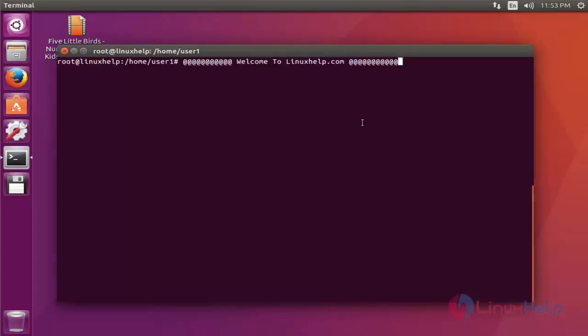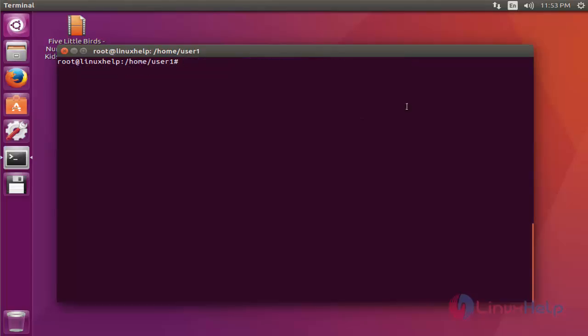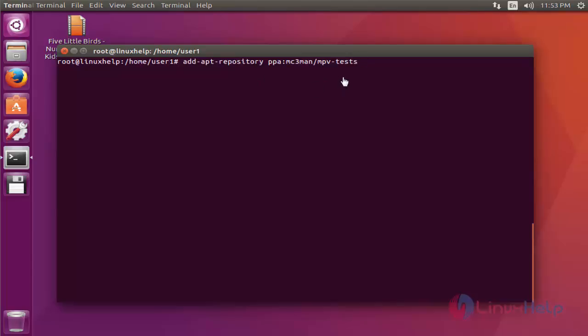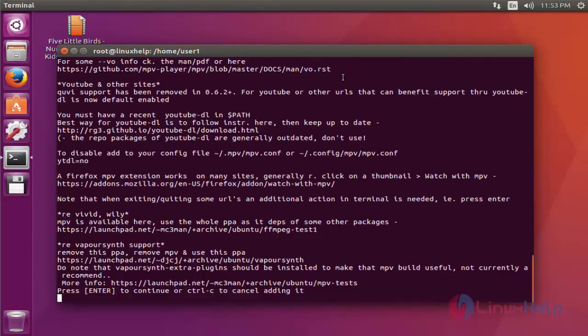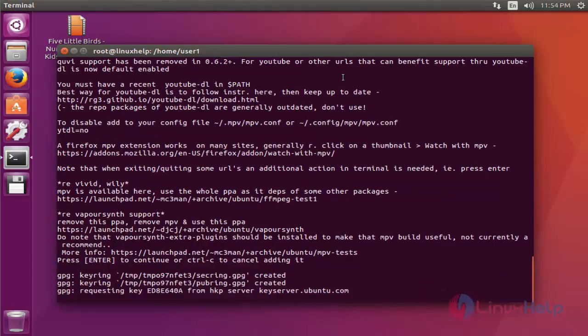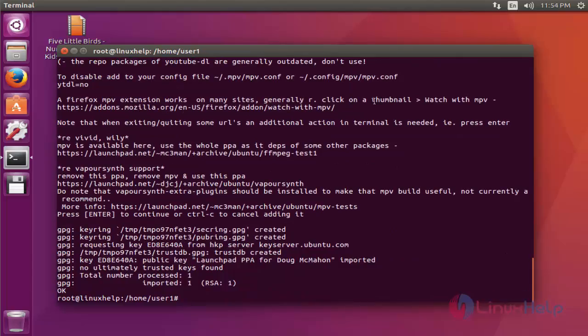I am going to install this mpv media player via PPA. Run this command, add this mpv package into your repository. Press enter. Press enter to continue. Now it successfully imported into your machine.